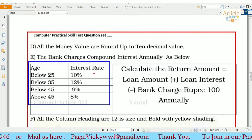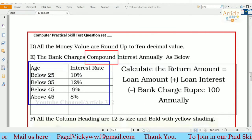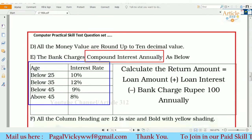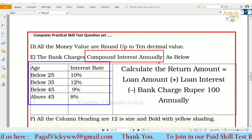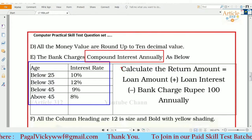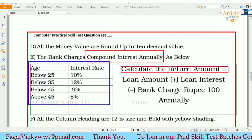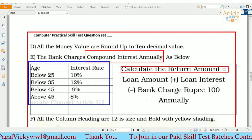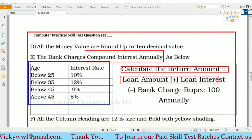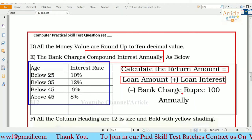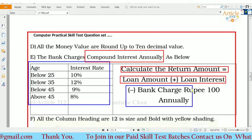The first thing we do is to calculate the compound interest. Second is the most important thing. We are going to calculate the return amount and the loan amount plus the loan interest and the bank charges, which are a hundred rupees.